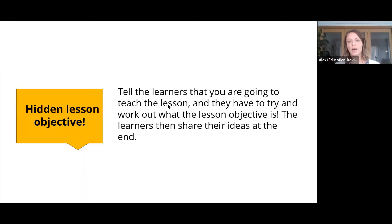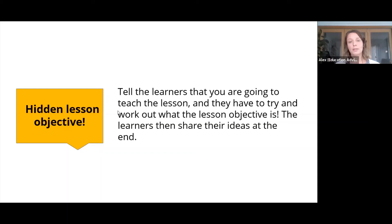The final strategy: the hidden lesson objective. Tell learners you're going to teach the lesson and they have to try to work out what the lesson objective is. Learners then share their ideas at the end. This can reveal whether you taught the lesson in a way that conveyed ideas effectively. Students can come back and say what they think the objective was — it acts as feedback on your teaching, and sometimes they make it even higher-level than you intended.